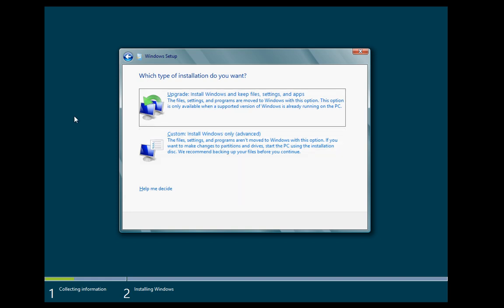Now here we have the choice of upgrade or custom. And we should point out that in terms of upgrading, upgrade paths supported only include coming from Server 2008 R2.